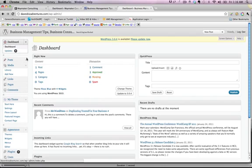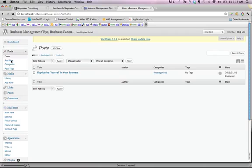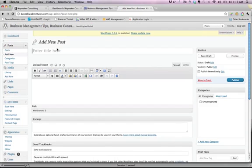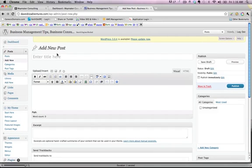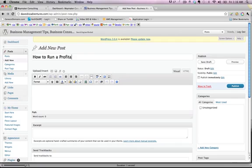So in this situation, I can either do the drop down here and do add new or I can just click on posts. And it'll take me to the posts and I've got a little sample one there. Let's do add new and it's going to be how to run a profitable business.